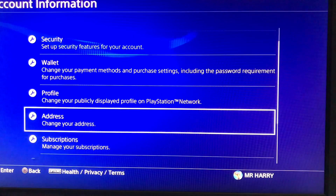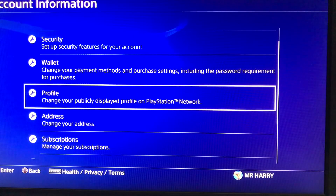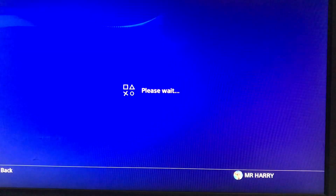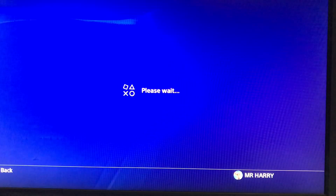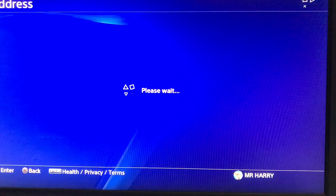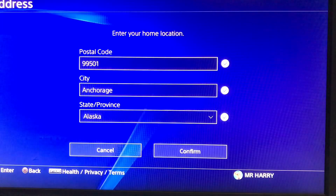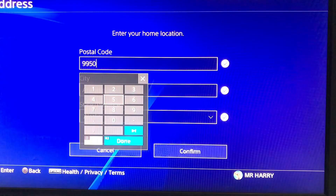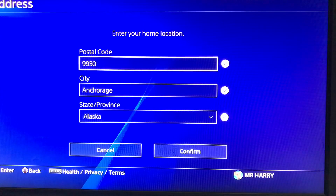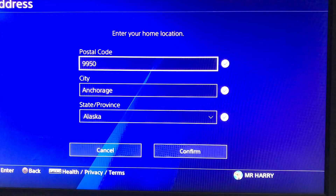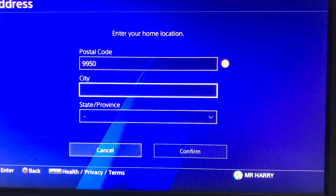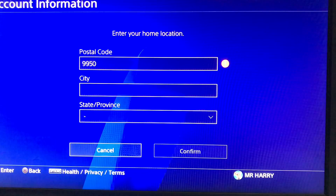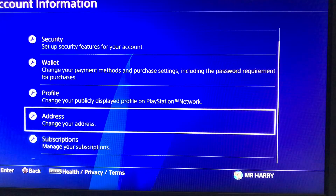To change your address, go to Profile Addresses and change your address. Simply remove the postal code and the city, then add the new postal code and city for whichever region you want to change it to.